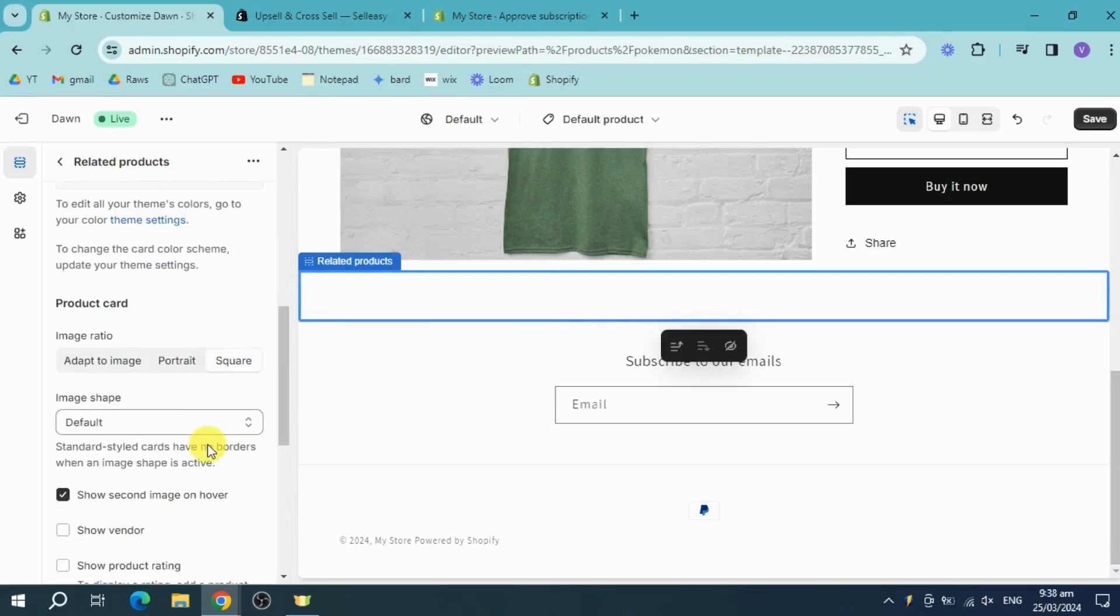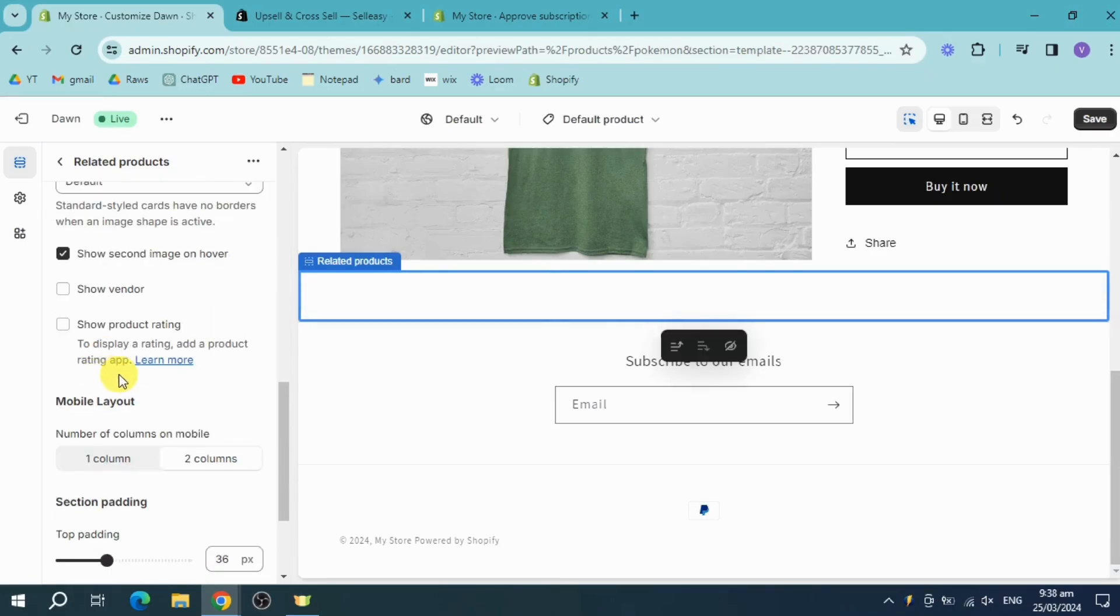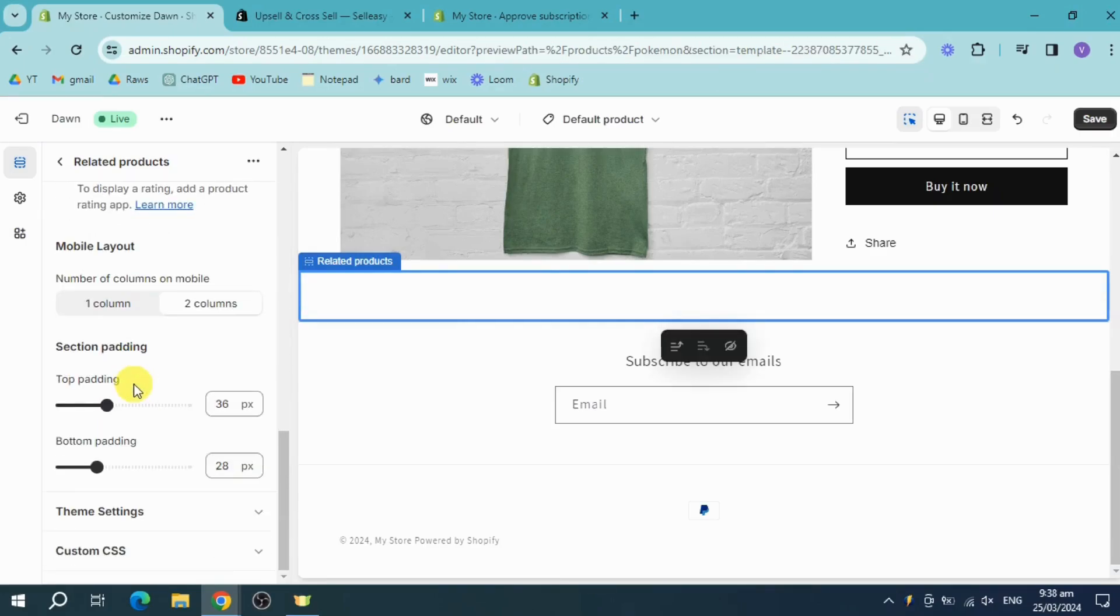You just need to put in your related products and you should be able to add this as well. That's the entire process. If you found this helpful, please like, comment, or subscribe because it helps reach more people. See you next time.